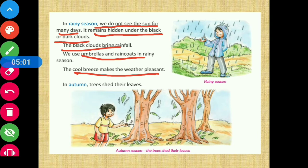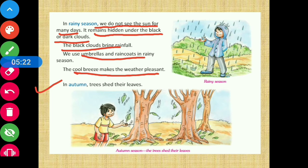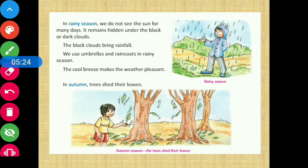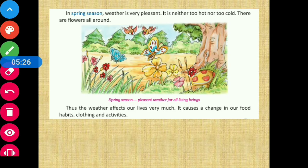In autumn, trees shed their leaves. Autumn is called 'patjhar ka mausam' in Hindi — patjhar means the season when leaves fall off. During this season, trees shed their old leaves.